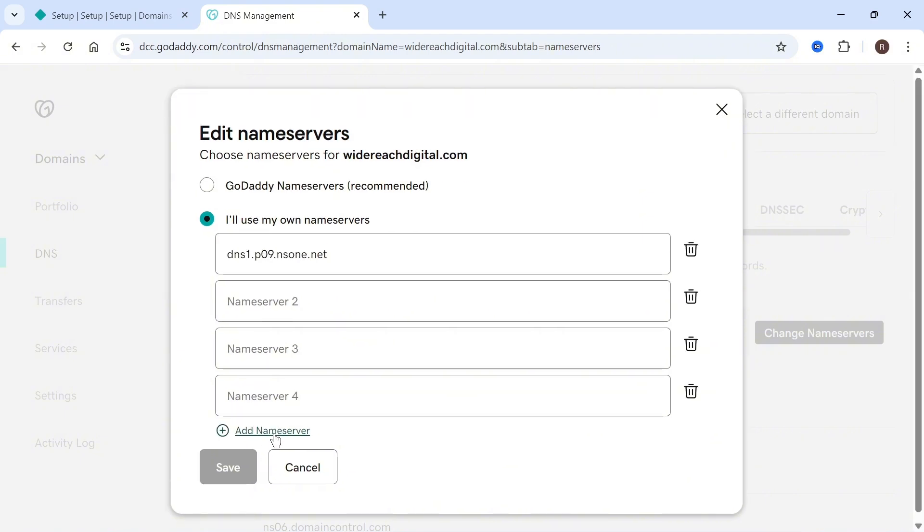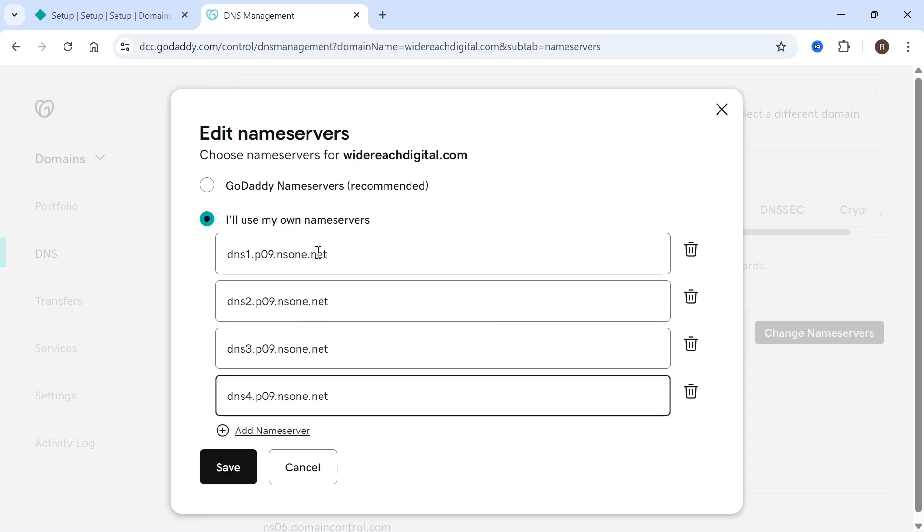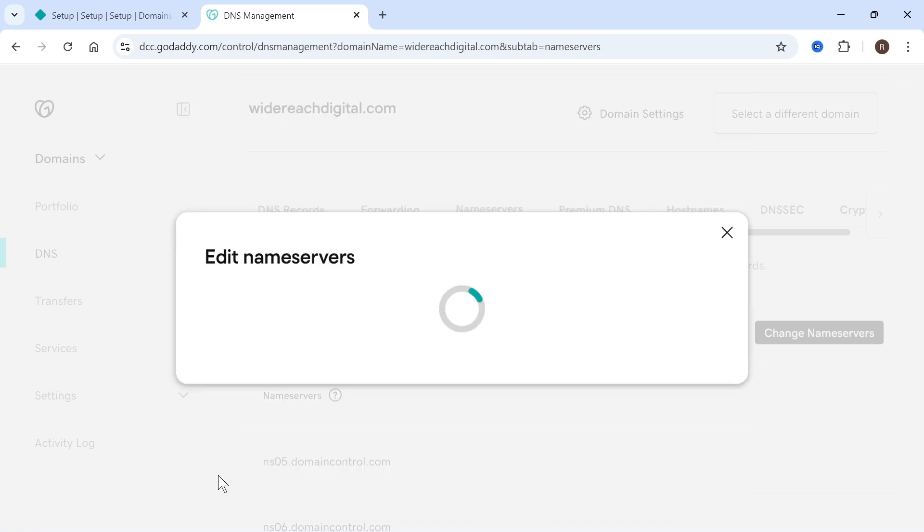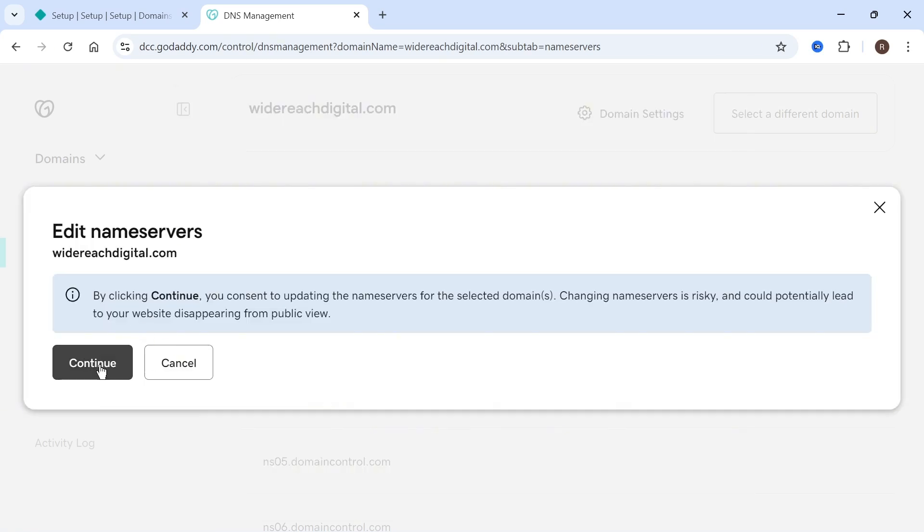I'm going to click on add name server at the bottom and you can see that I have all of my four different name servers added here. Then we can press save and finally click on continue.